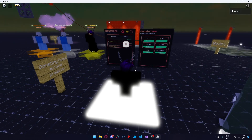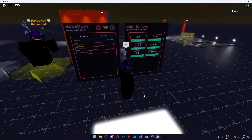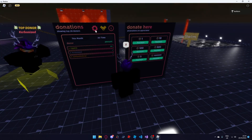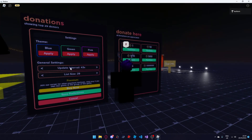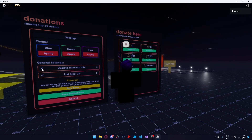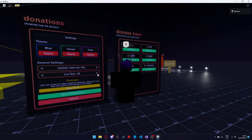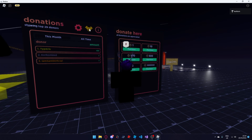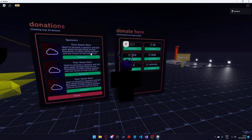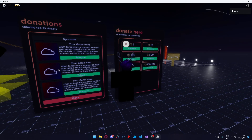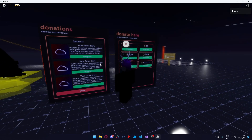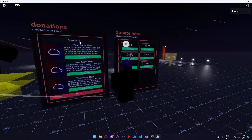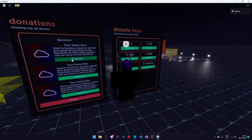Finally we're going to go over the premium features and the sponsor feature on the donation board. If you own premium you can set the update interval to less than 30 seconds — all the way down to 10 — and the list size all the way to 100, whereas the normal maximum is 50. The sponsor feature allows players to click a button and see 3 games. It costs 1000 Robux monthly to get a game put on the donation board, visible across thousands of different Roblox games. Your game icon, game name, and a little description of your game will be shown there.